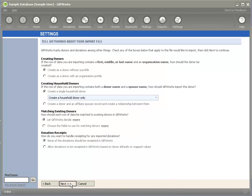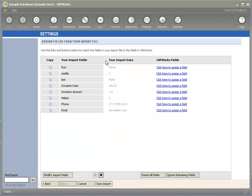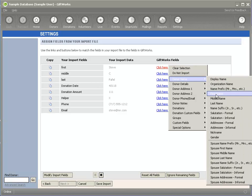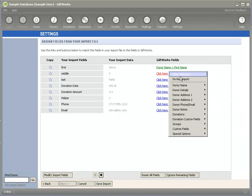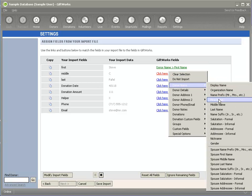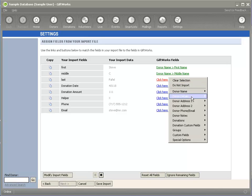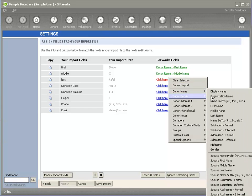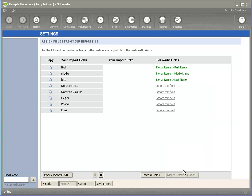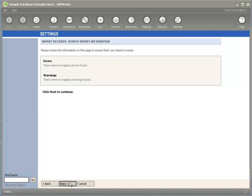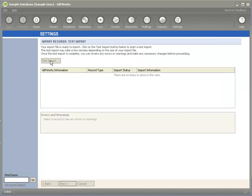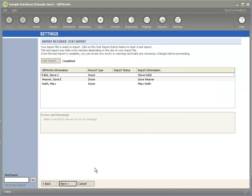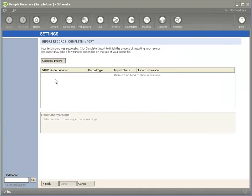I can go through, verify if all my donor information looks correct. I can go ahead and just quickly map first, middle, and last name. I'm just going to skip everything else. Click on next. Do a quick test import. I'll see I have my three donors. Click on next. Then I can go ahead and complete the import.